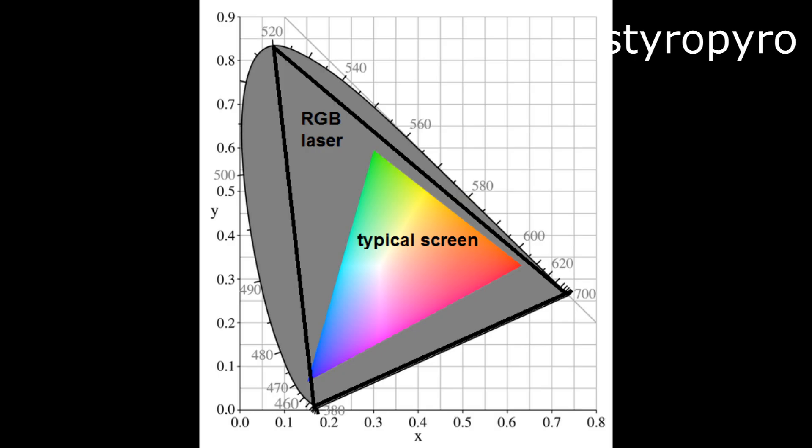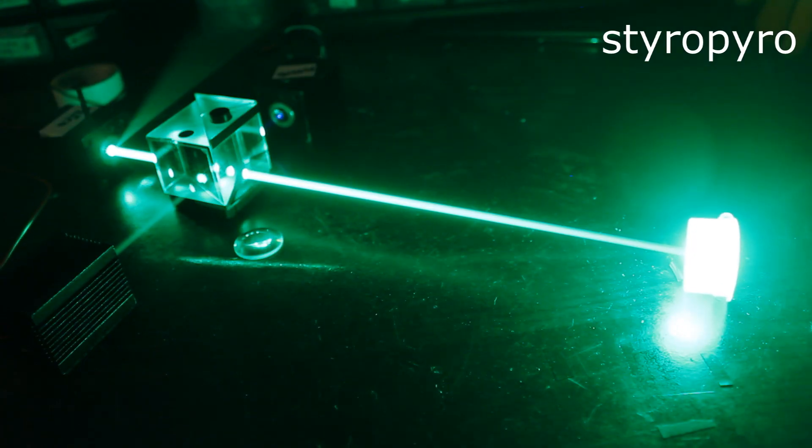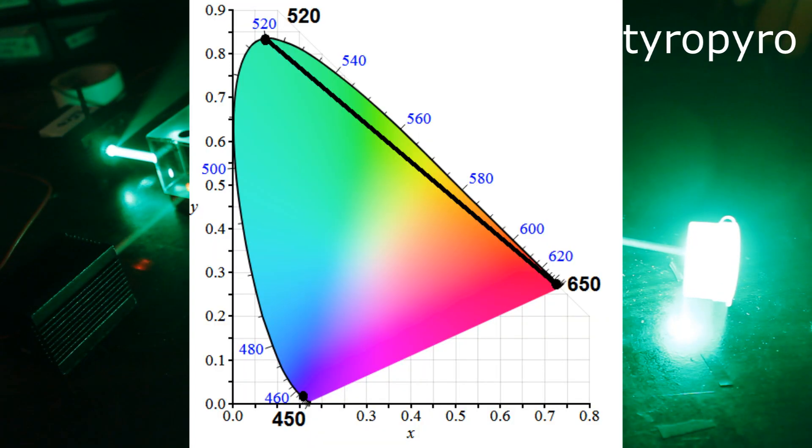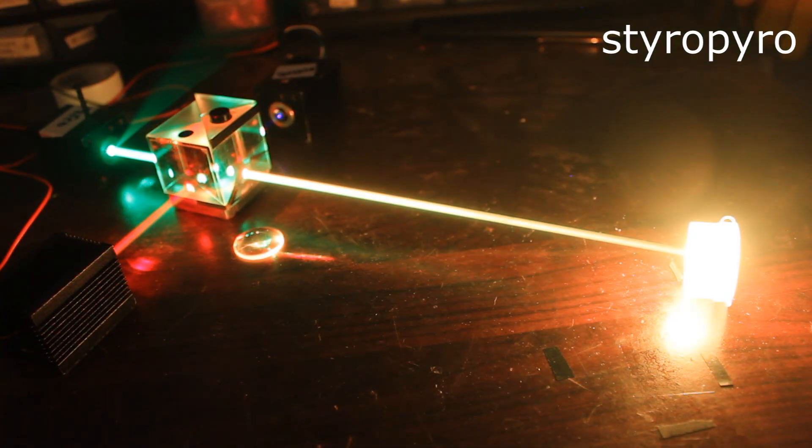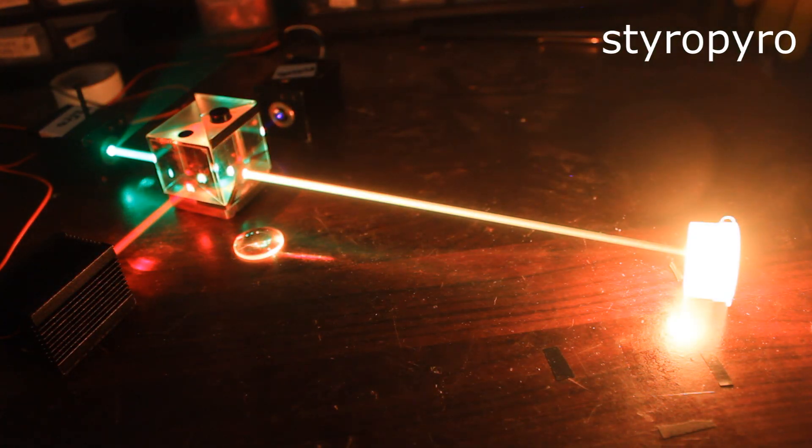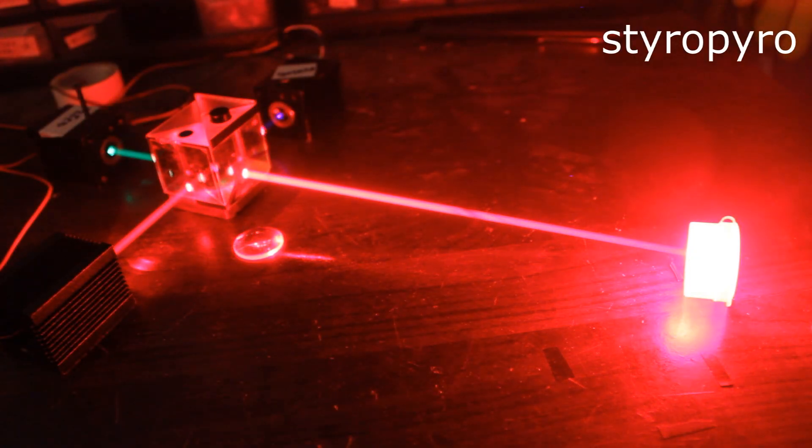If I turn off the blue laser, then I can make every color on this line, which goes from green to yellow to red. Now the yellow color is very prominent, although it's going to be slightly less rich than the yellow produced by a true yellow laser.